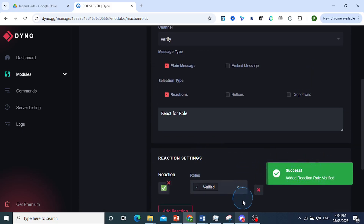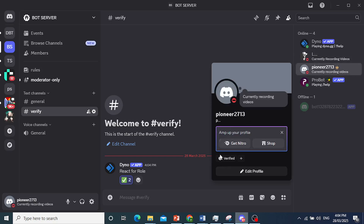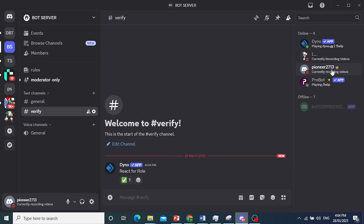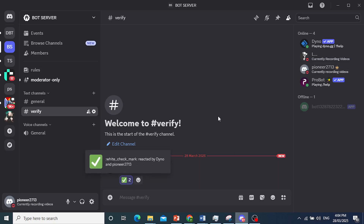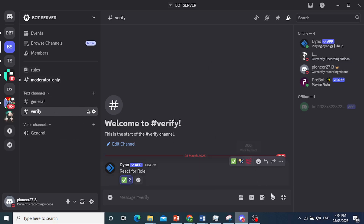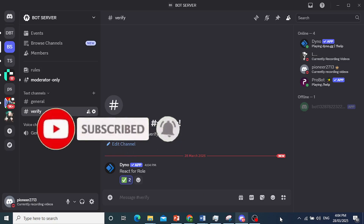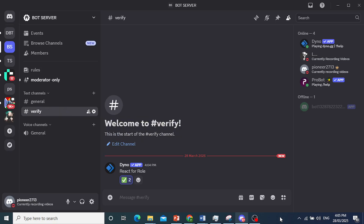It has added the reaction role to the verified channel. When someone joins and clicks the reaction, they get the role. As you can see, I currently don't have it, but once I click on that reaction I do get that role, and that role gives me permission to view things on this server. Really that easy and simple! I hope this provided value to you — if it did, consider smashing that like button, subscribing to Rapid Tips, and I'll see you in the next one.